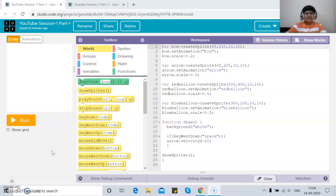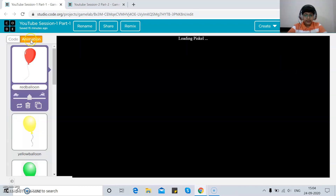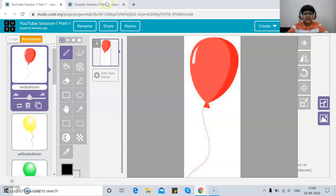Hello everyone and welcome back to my YouTube channel. Last time we coded the Balloon Buster game Part 1 — we created a sprite, gave it animation, scaled it, and put in functionality so that pressing the space key moves the arrow towards the sprite. We also learned about the pen tool, vertical mirror, pen rectangle selection, and cropping the sprite.